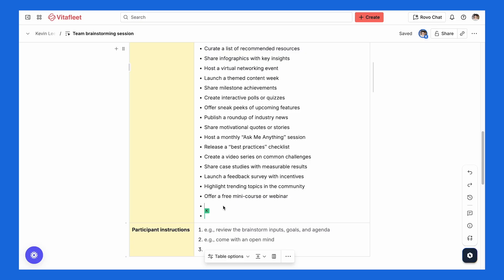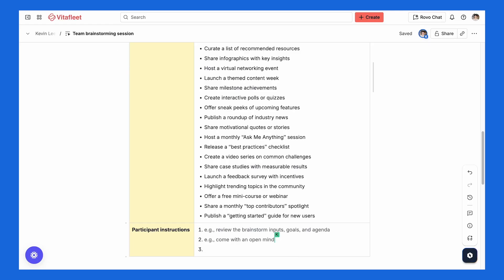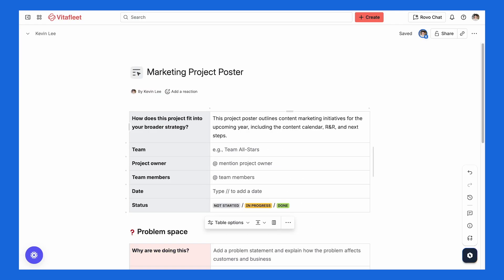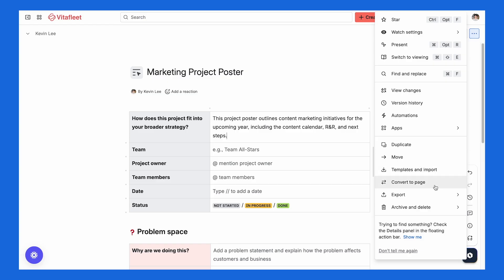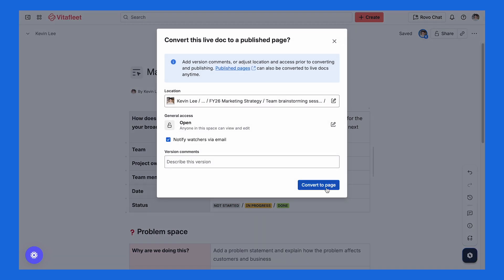Let's look at a few examples so you can really get the hang of Live Docs. Say you're doing a team brainstorm and multiple people are adding ideas at once — with Live Docs, everyone is able to contribute without worrying about overwriting one another. Or let's say you're writing an important report but you want to draft an outline with your team. You can start the content in a Live Doc and then convert it to a page once it's ready to publish. Overall, Live Docs let you collaborate with others in a quick and easy way — and now you can do it all in Confluence, where the rest of your work already lives.